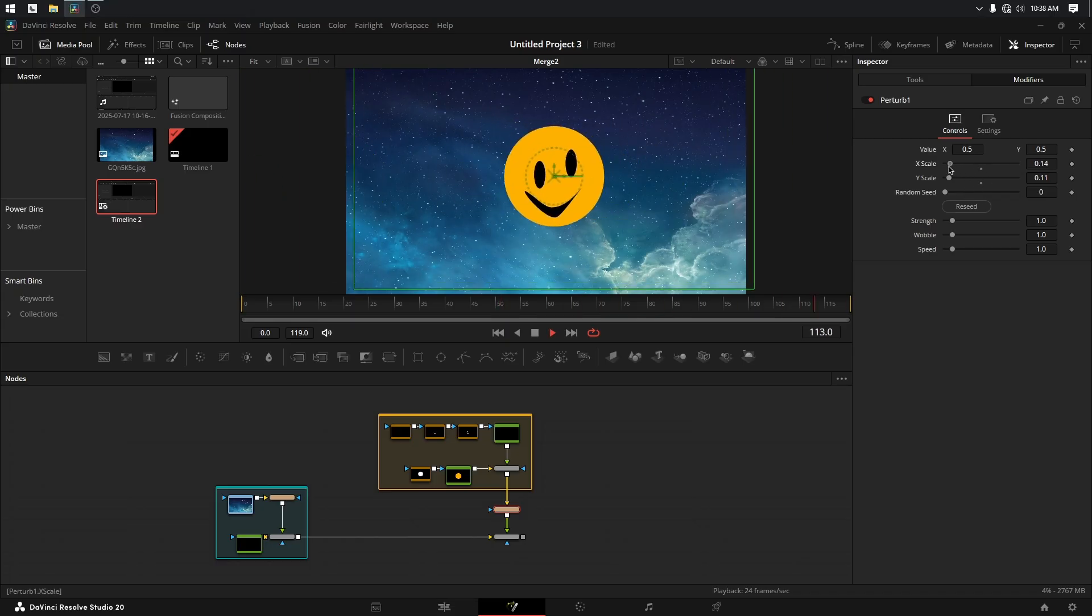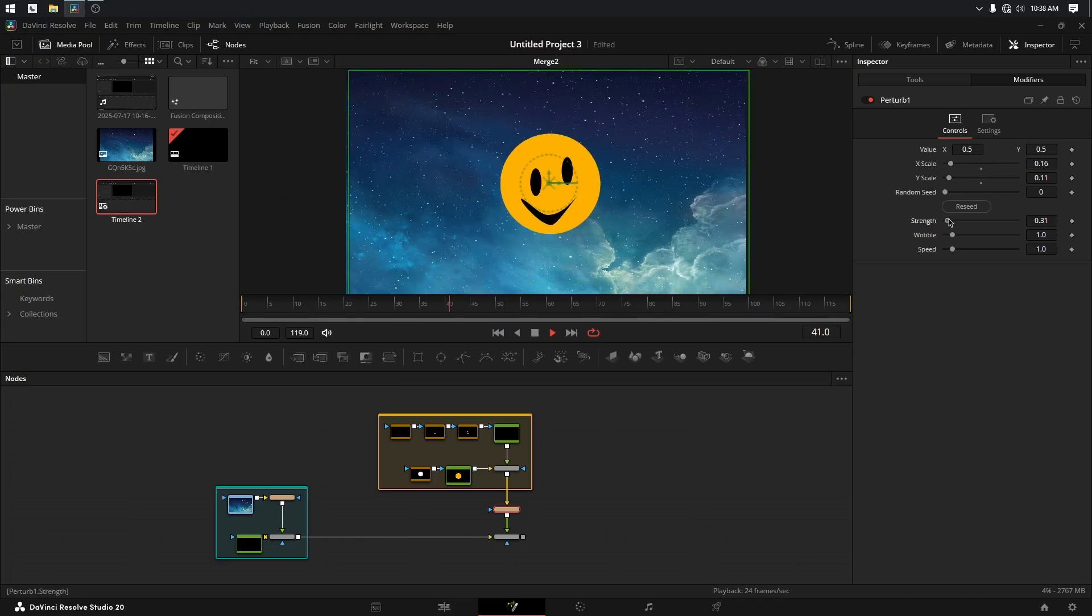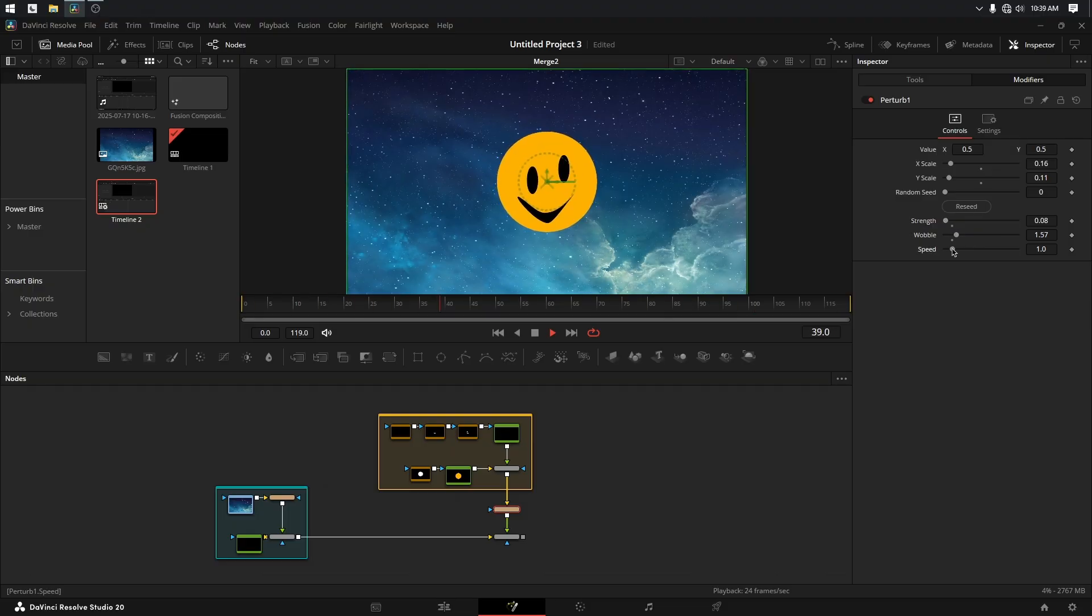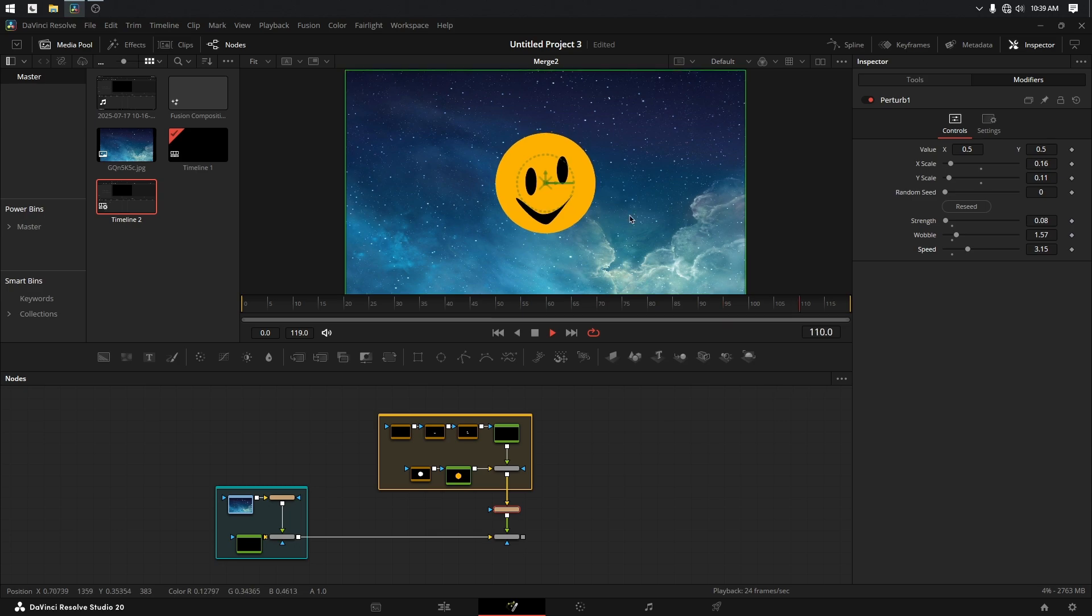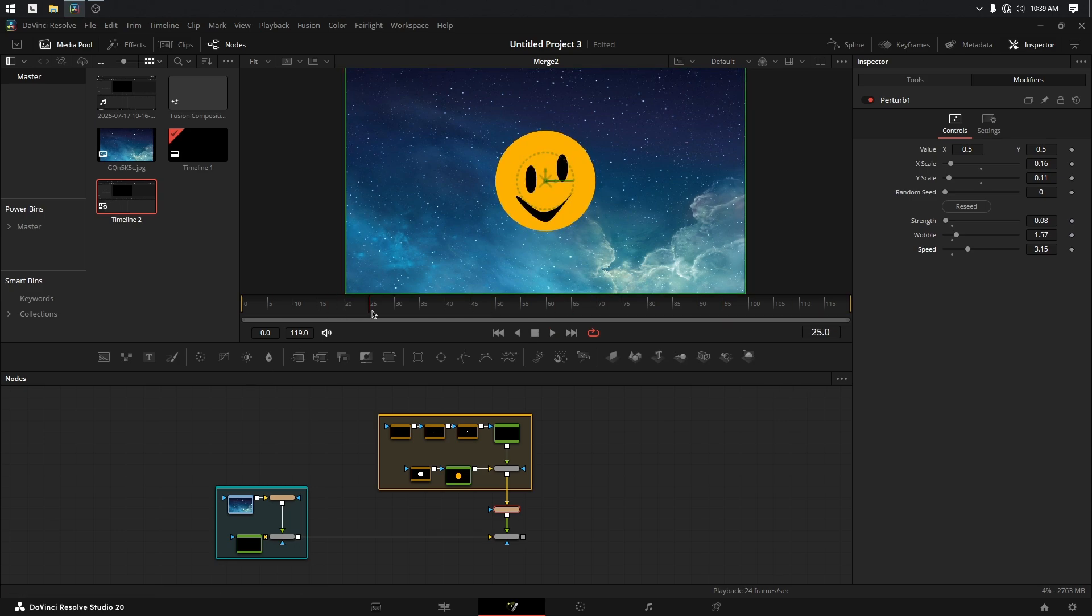So if we start running this all in tandem together, let's turn the strength way down to something like that. The wobble up, speed up. Now we can see he's starting to get a little bit excited here. So maybe I want that to be the caffeine's just starting to kick in. What's cool is because I have these parameters, they're all keyframeable.